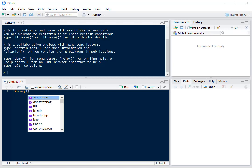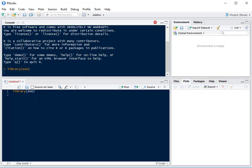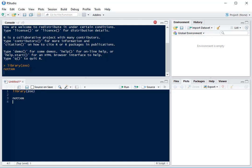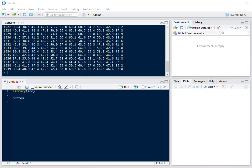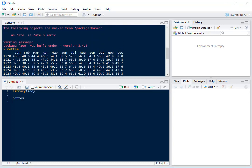First, we'll load the package, then we're going to use the NOTAM dataset, which is one of the pre-loaded datasets in R. It contains average temperatures for Nottingham by month across a number of years. Here we can see our temperature observations organized by year and month.